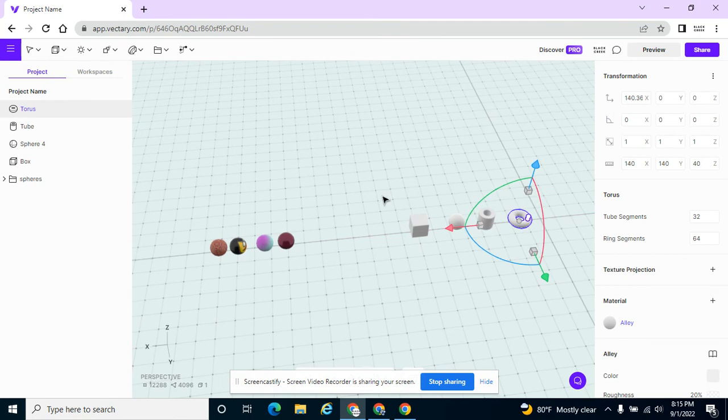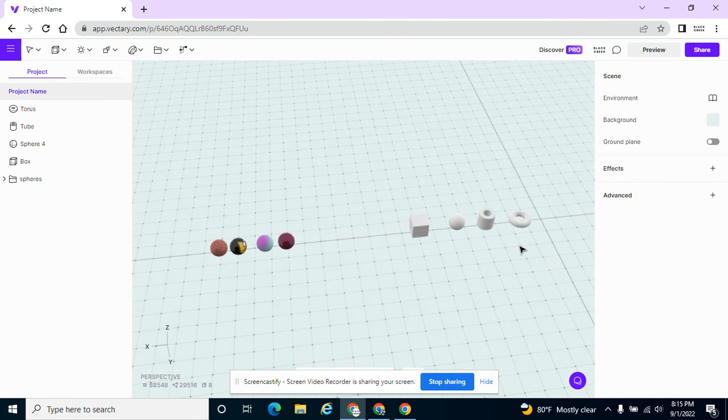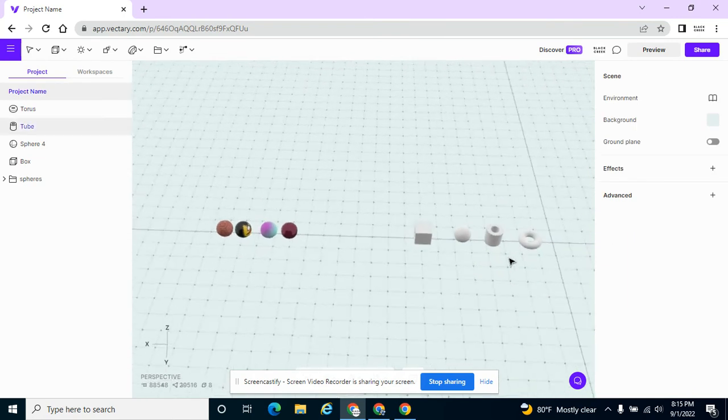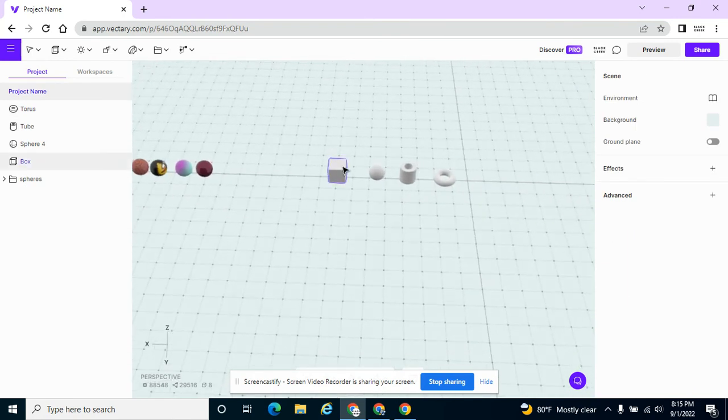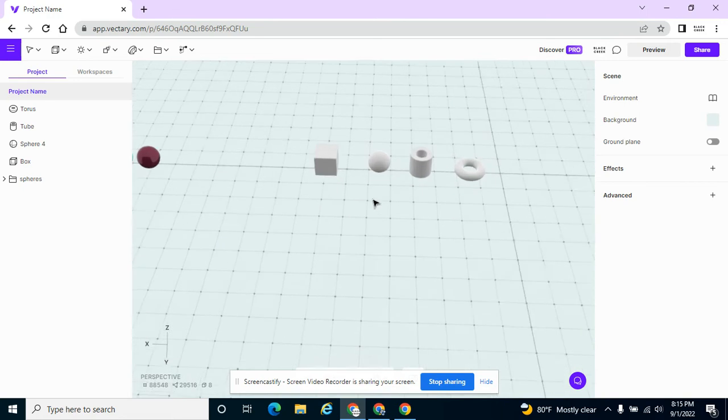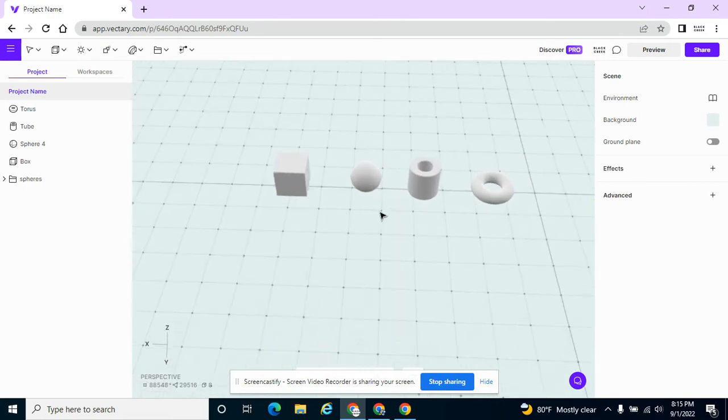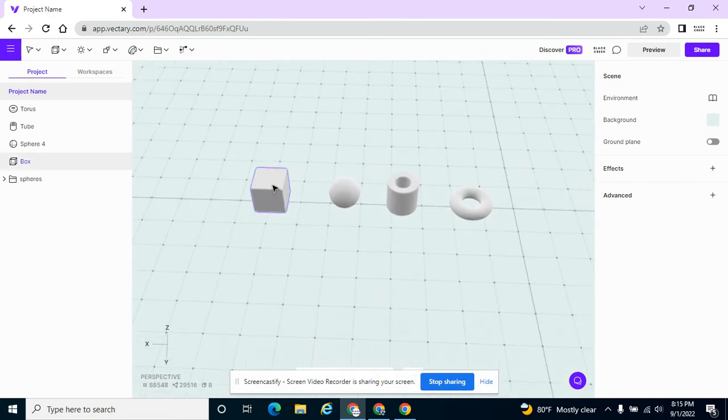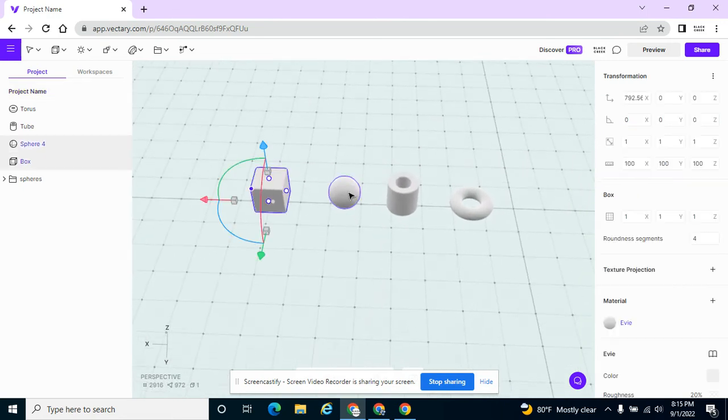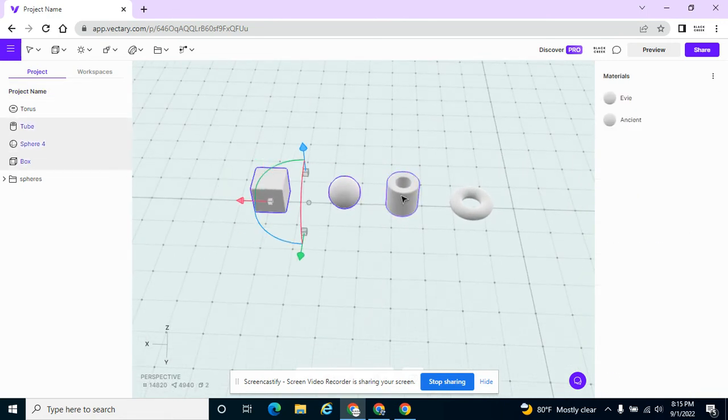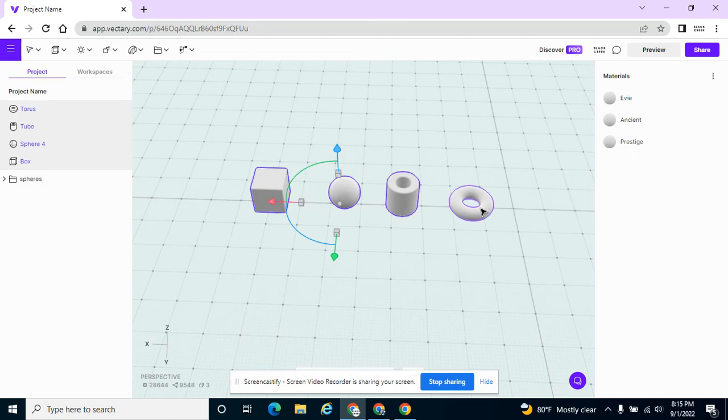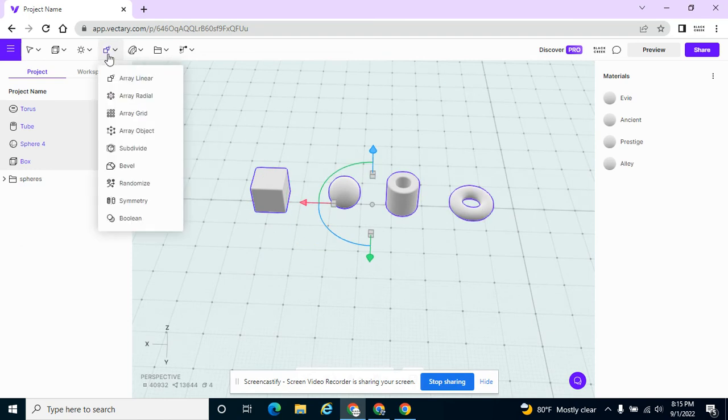If I select them all, let me make this a little bit bigger. I'm holding the shift key down to select all of these objects, I can go to the randomize.